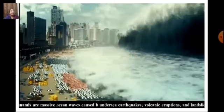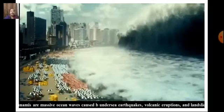Tsunamis destroy everything that comes in their way, causing huge destruction of life and property. Houses and buildings are destroyed, trees are uprooted, and people and animals drown and die. It usually affects coastal regions and happens because of earthquakes, volcanic eruptions, or landslides under the sea.